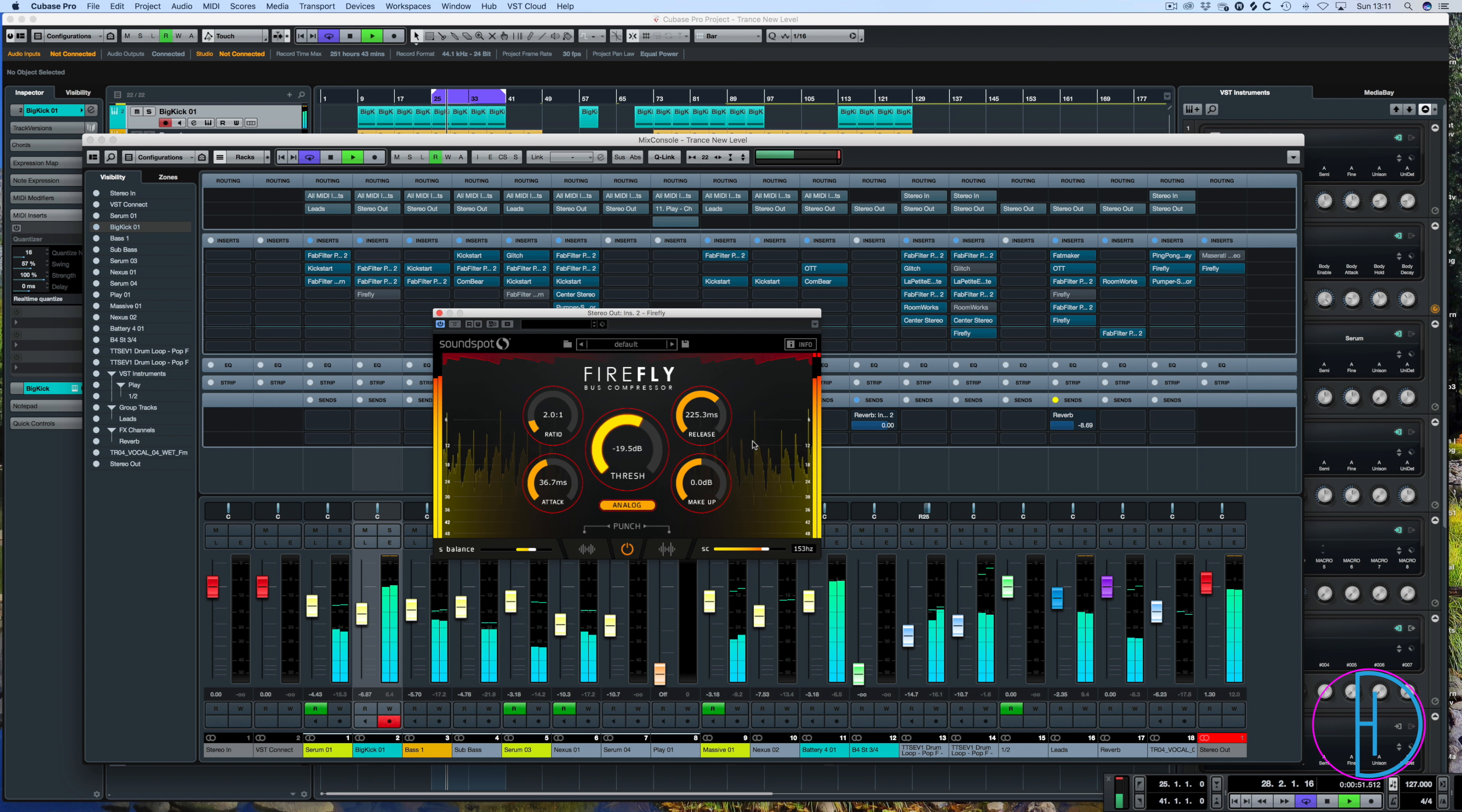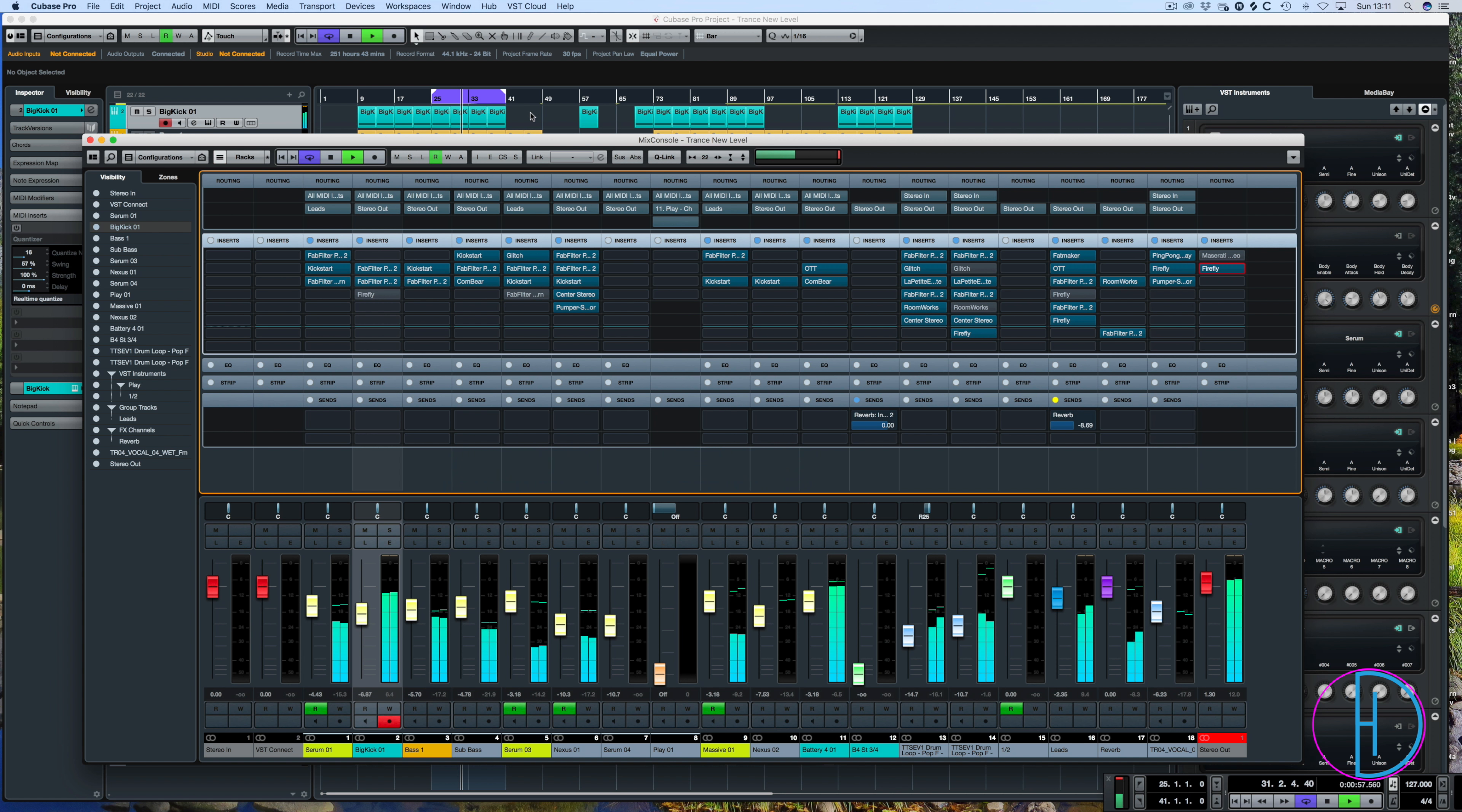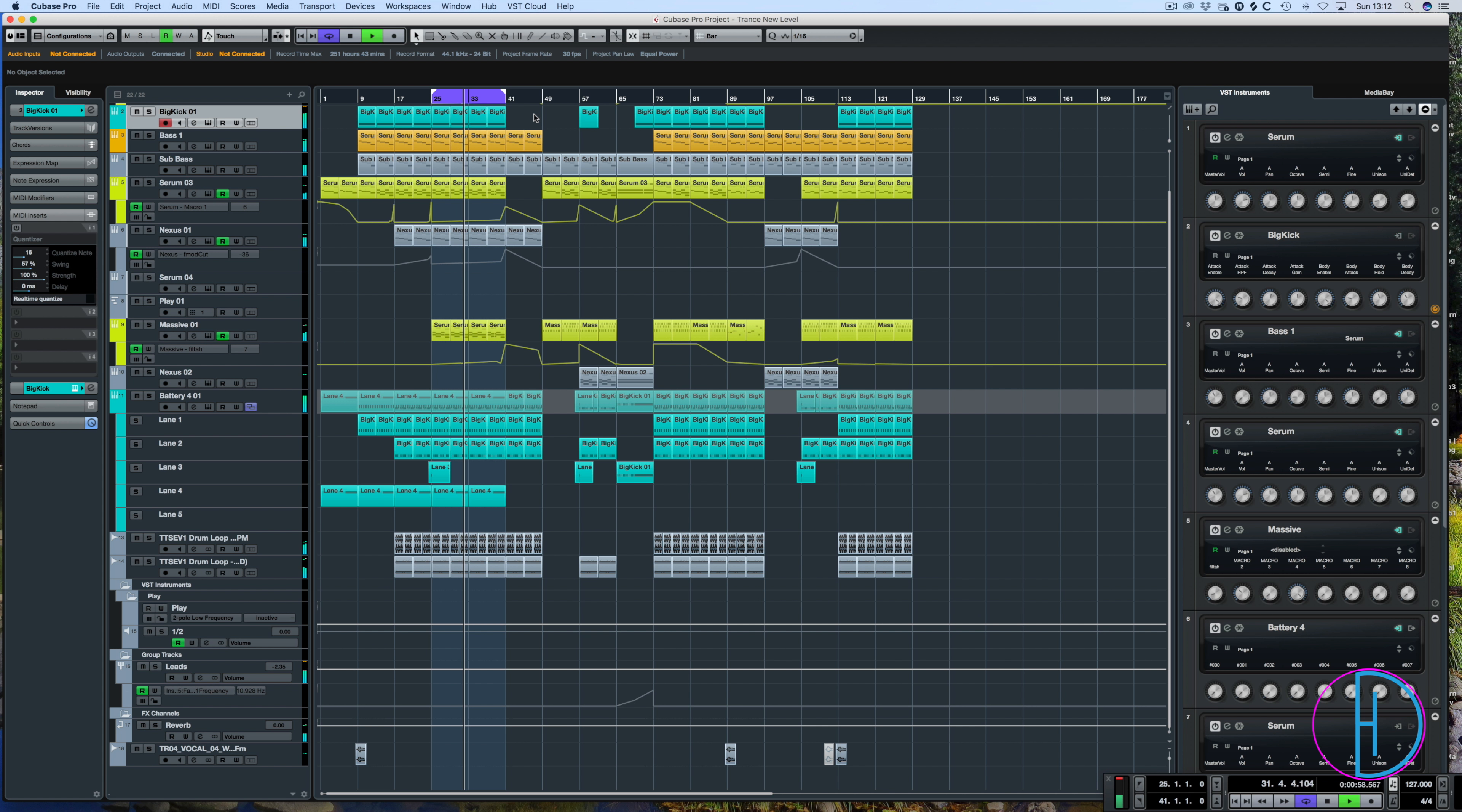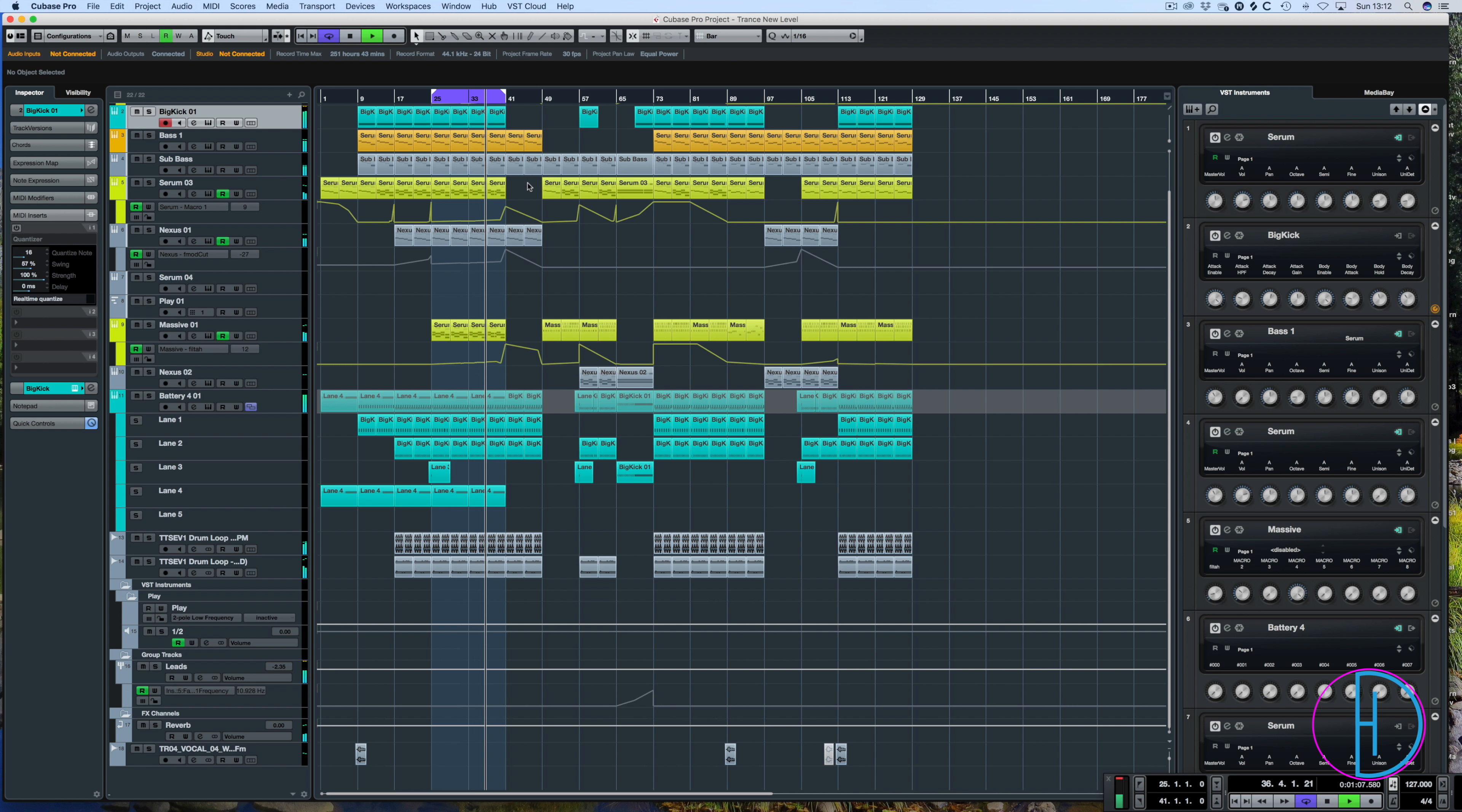So there you go. Firefly on three different examples there. So I hope I've covered it well for you. Using it on a lead. Using it on the hats. On a kick. And then finally the bonus one. We've used it on the master channel. So yeah, sounds pretty damn good.